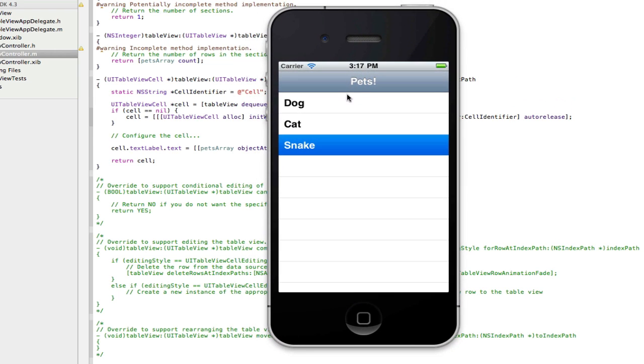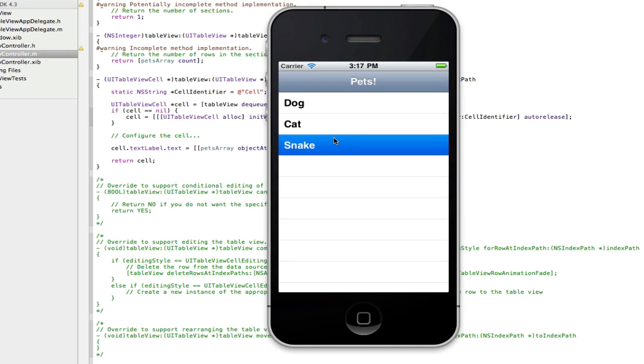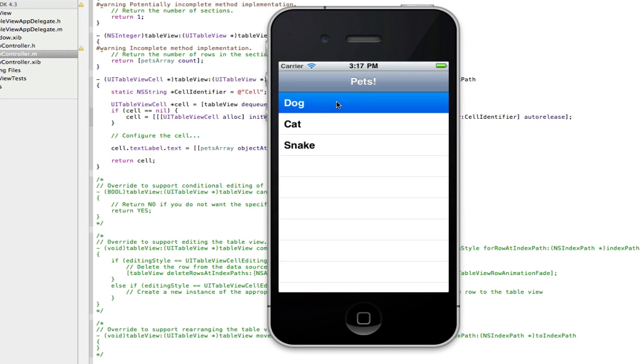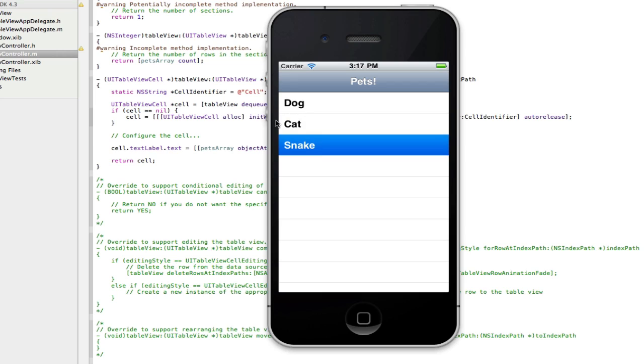Now in the next tutorial I'll be teaching you how to make these actually push a new view. So when you click on that it will push a new dog view up and it will have a picture of a dog or something and then the cat and the snake and also how to get the back button on the navigation controller here.